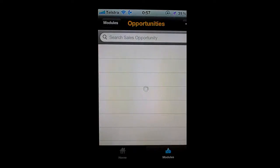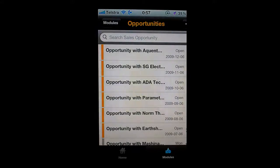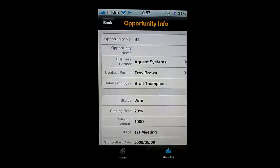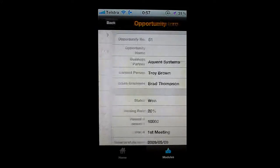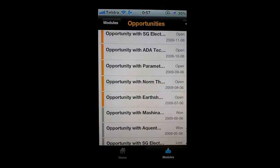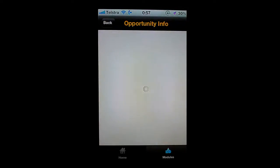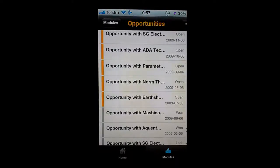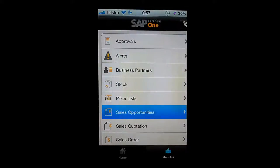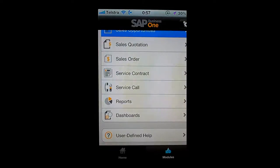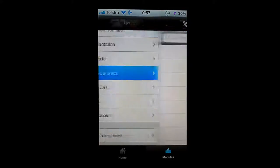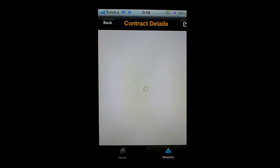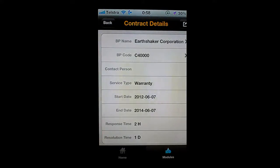I can view my sales opportunities — all the opportunities that are open at the moment. I can call up any one of those opportunities and review it, including opportunities that are won, lost, or currently open. I'm also able to go in and look up my service contracts — any service contracts currently open for a particular customer, such as Earthshaker, with all the underlying business partner information available to drill down to.